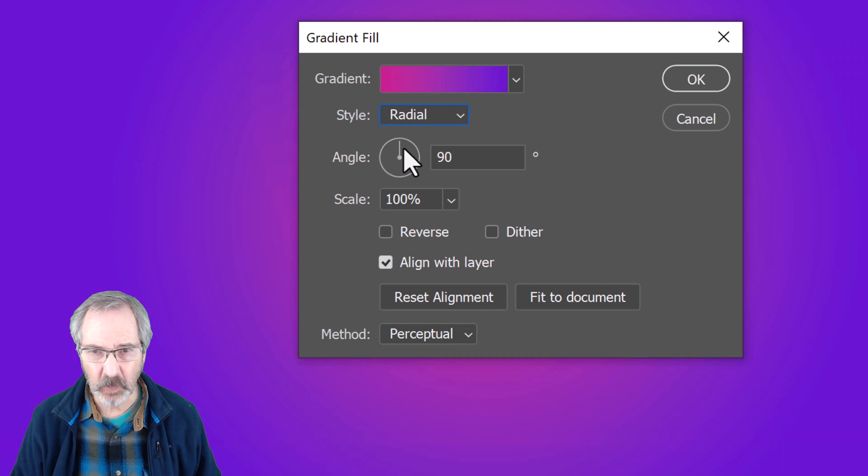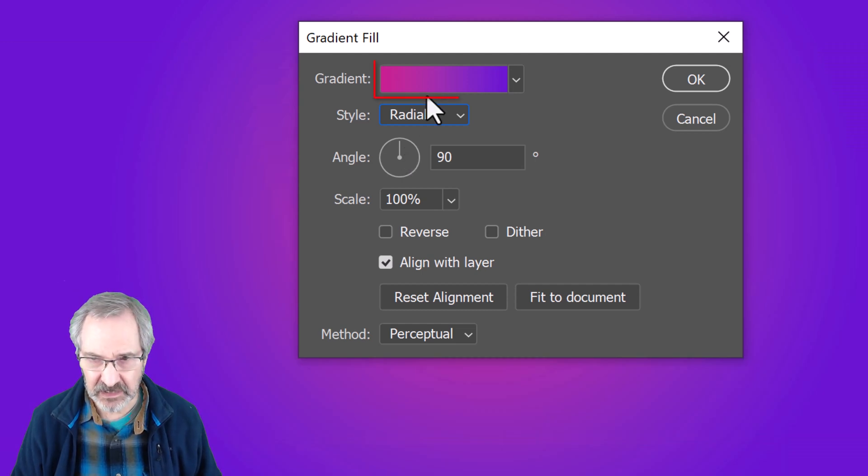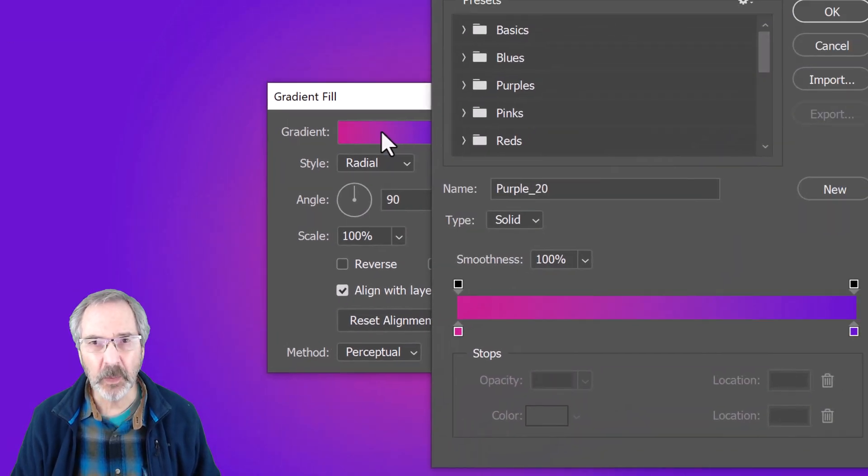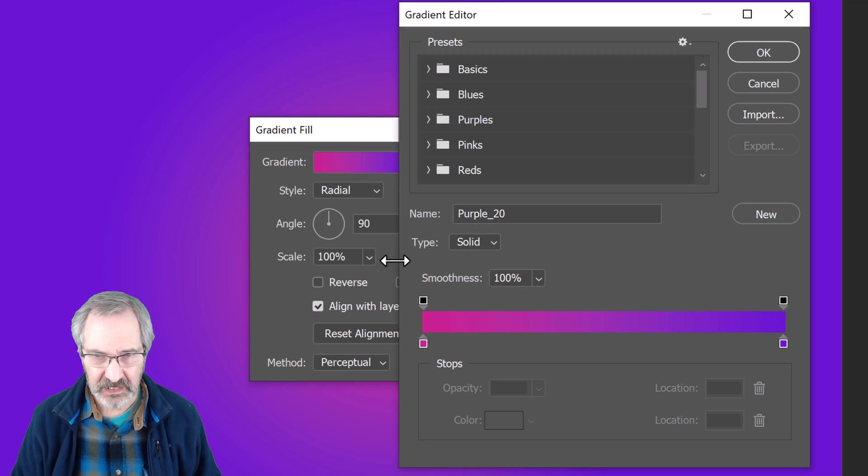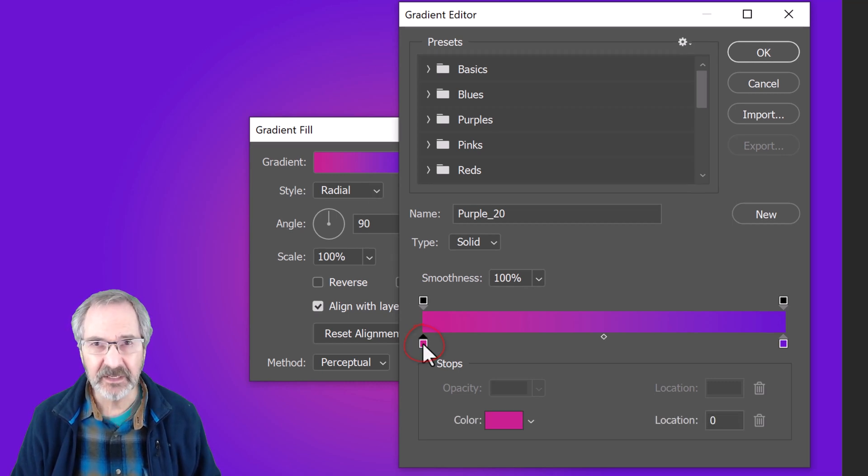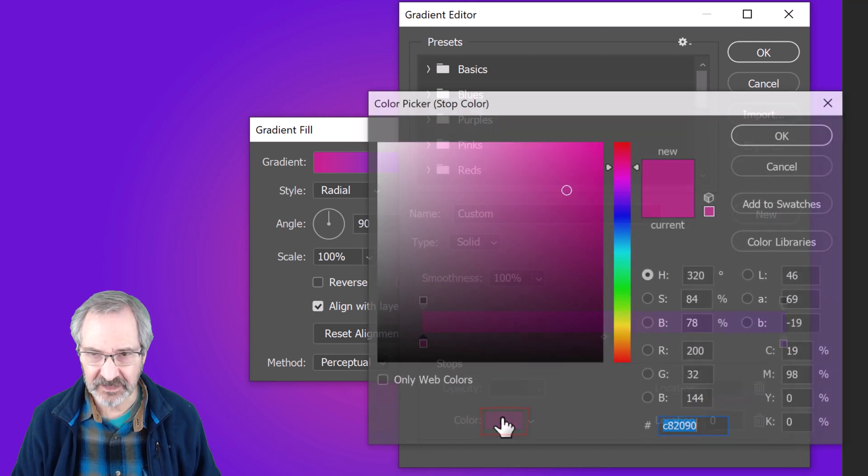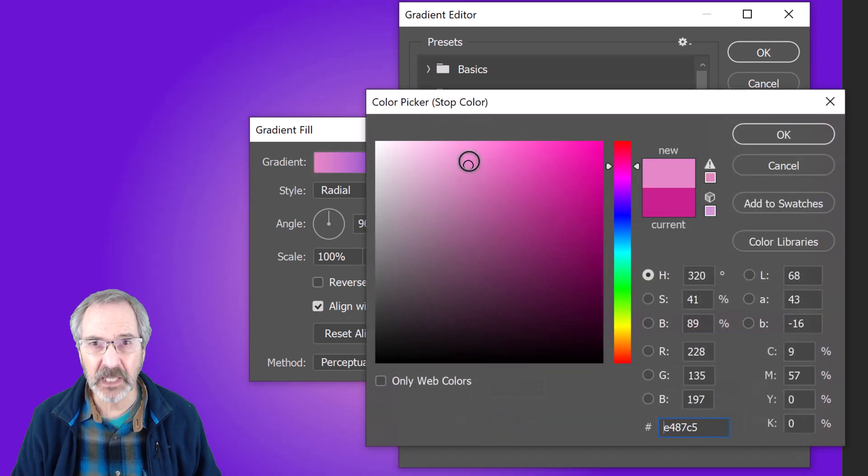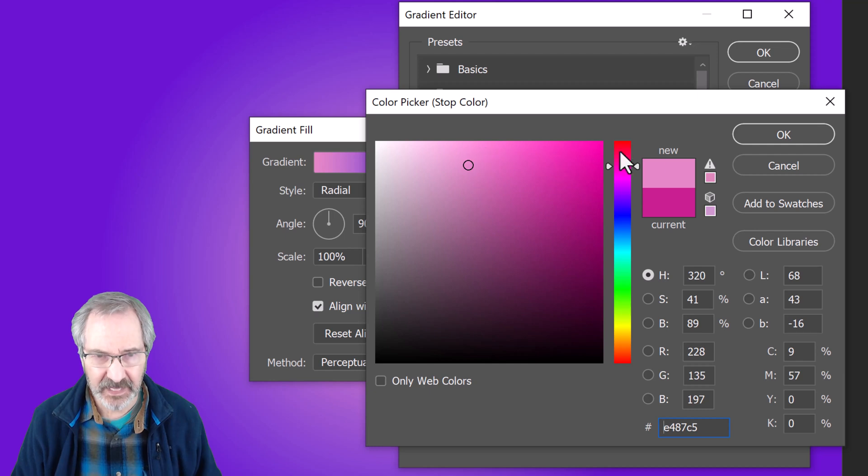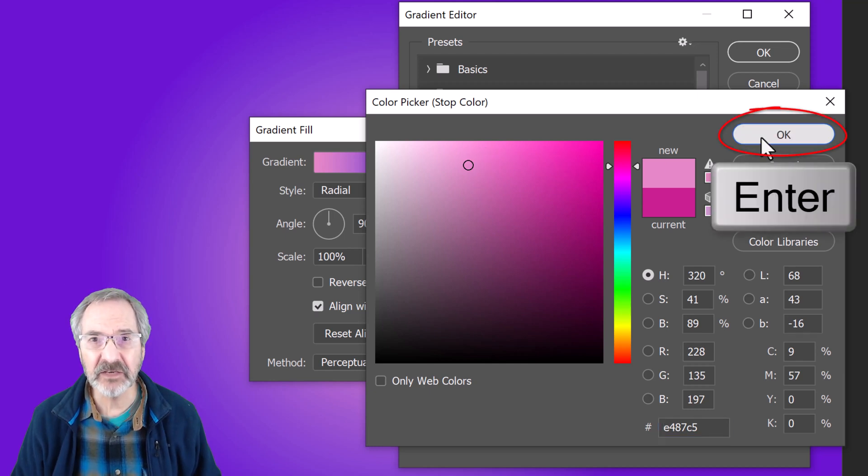If you want to adjust how it looks, click the gradient bar to open the gradient editor. If you want to change the colors, click the lower left stop and the color box. Click the Color Picker window on a color you like, then click OK or press Enter or Return.